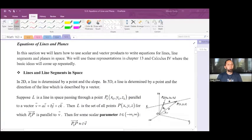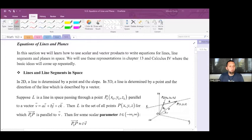It's good to be with all of you again today. Right now we're going to start looking at equations of lines and planes. This lets us put together the concepts we've been learning about vectors, the dot product, and the cross product, and apply them to something that at first glance seems familiar, then seems a little confusing, and ends up being quite familiar after all. In this section we will learn how to use scalar and vector products to write equations for lines, line segments, and planes in space. We will use these representations in chapter 13 and calc 4.